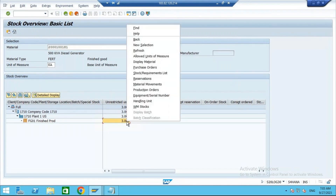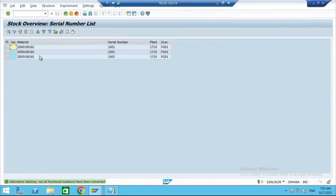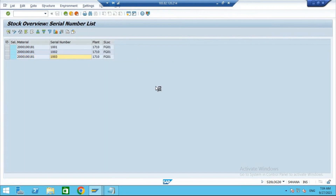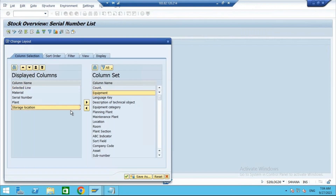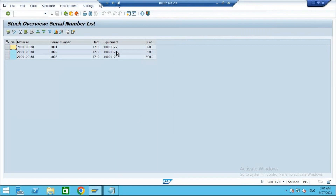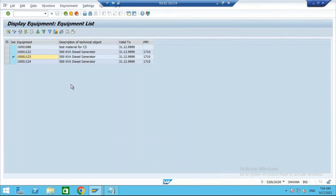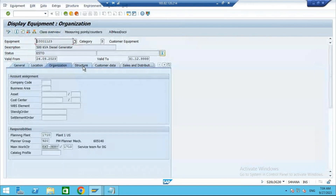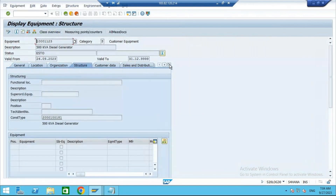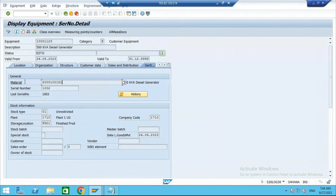And if you right-click and go to equipment serial number, you can see these are the material codes — material code is of course the same — and these are the unique serial numbers. Here you can add the equipment number in the report. These are the equipment numbers. Now to see the serial number, I will go to the equipment master. If you go to serialization data, you see here this is the material number and this is the serial number. Like this, you can assign the serial number to the equipment.